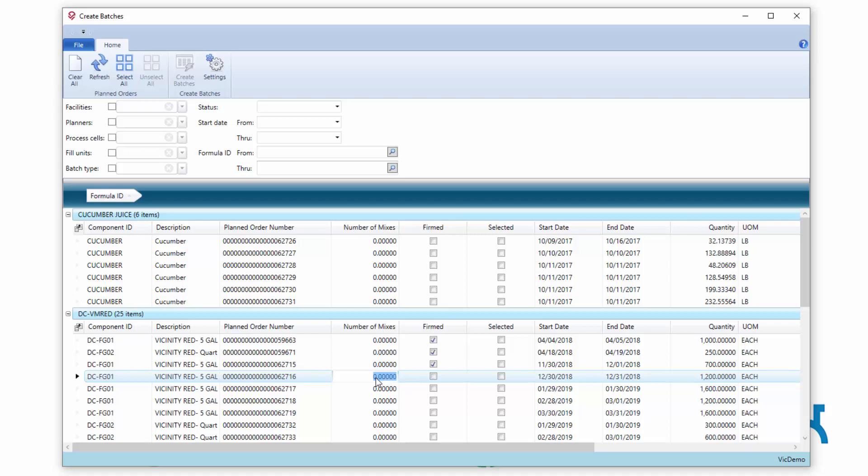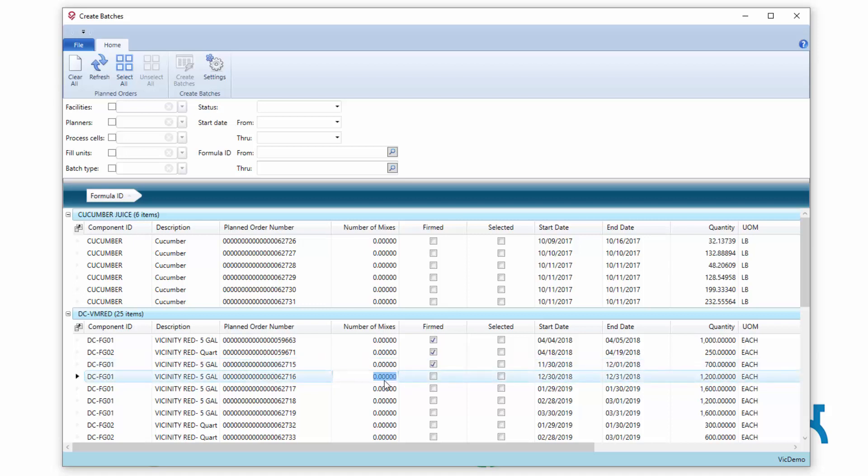The way this is handled is there's a new column out here called number of mixes that is editable. So you can come in and change this and put in a number, let's say I want four mixes.